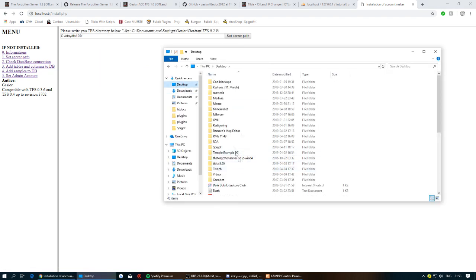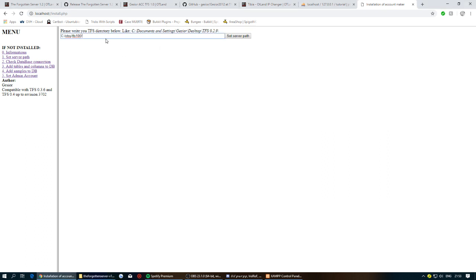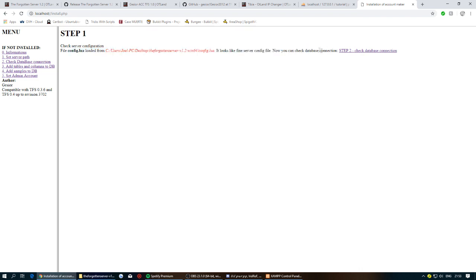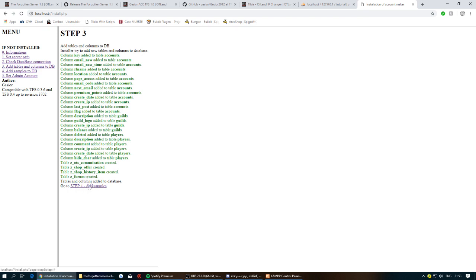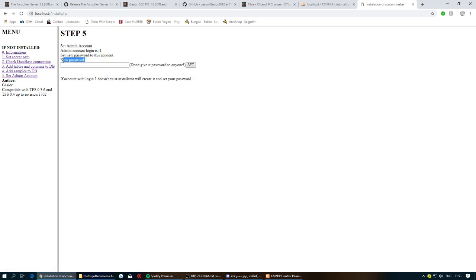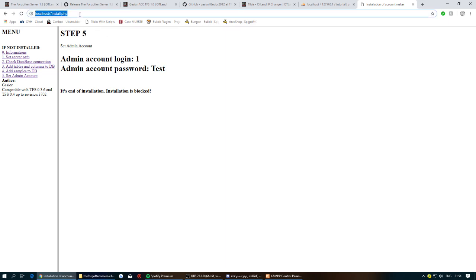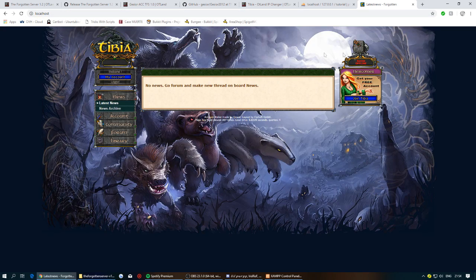Press Step 1 to set the server path: go to your server folder, copy the full path, and paste it in. Then press Step 2 and Step 3 — this may take a while as it's adding data to the database. Once done, click Step 4 to add sample vocations: knight, paladin, druid, sorcerer, and rook will be added. Then press Step 5 to set the admin account password.